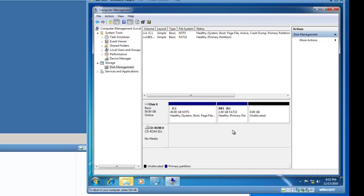And that's how you create a basic partition on a Windows 7 computer using disk management.